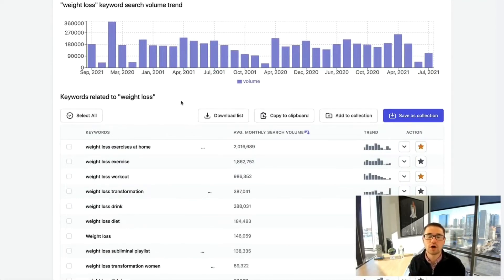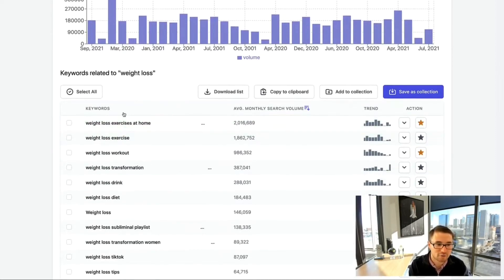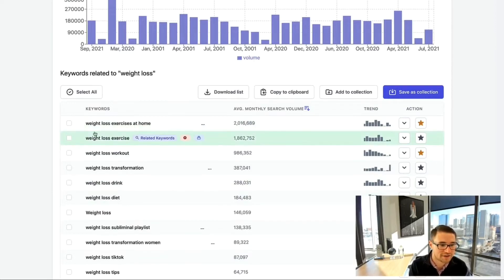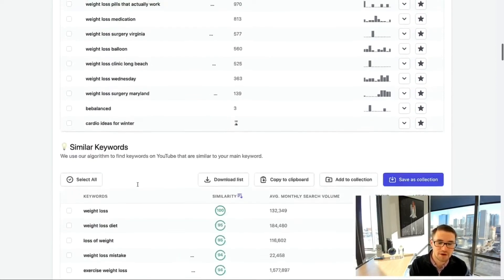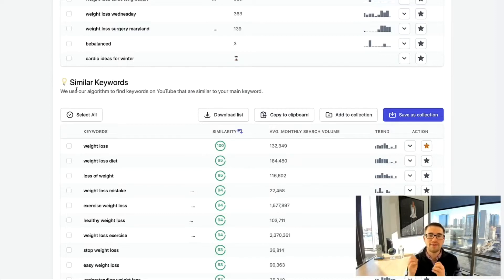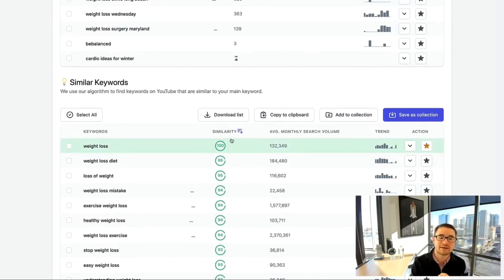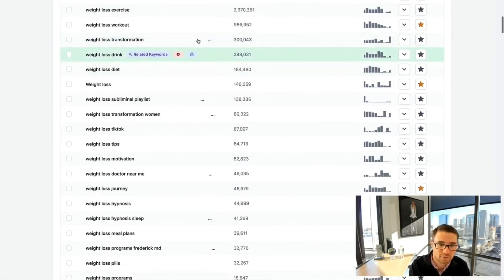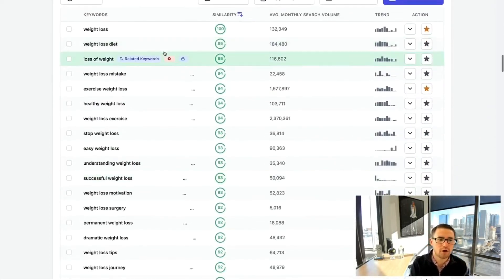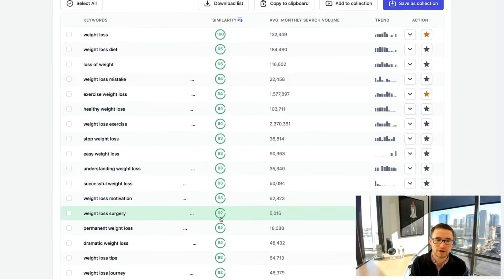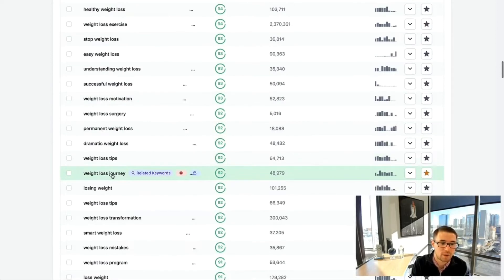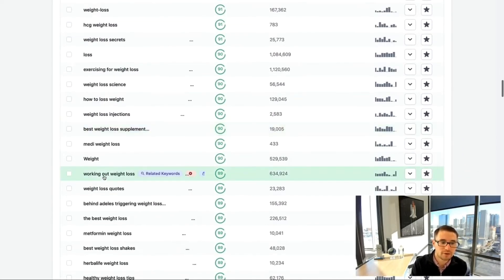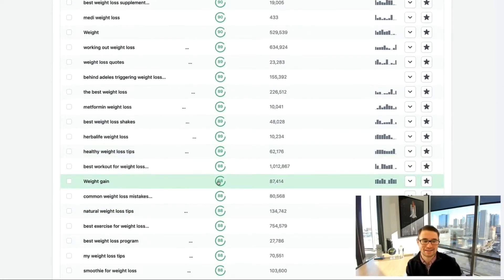Once you have the results, you can see a variety of keywords related to weight loss — such as 'weight loss exercise at home' and 'weight loss exercise.' Down at the bottom there's a section called Similar Keywords, which uses machine learning and natural language processing built into the algorithm to find keywords with different similarity scores related to weight loss. You'll see what YouTube auto-suggests and the keywords that rank highest, along with the actual number of views per video.